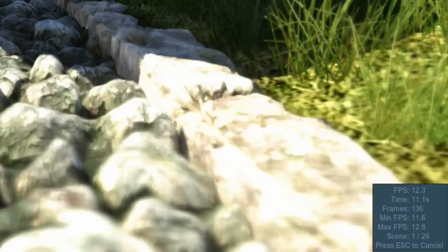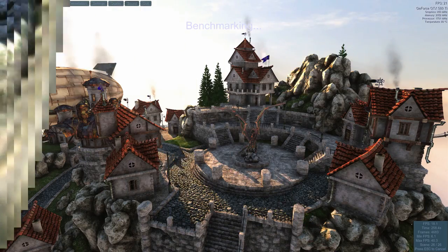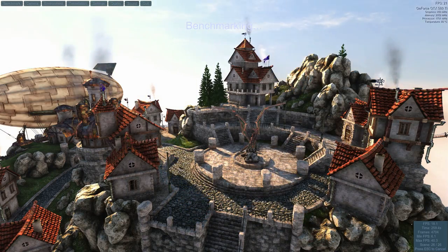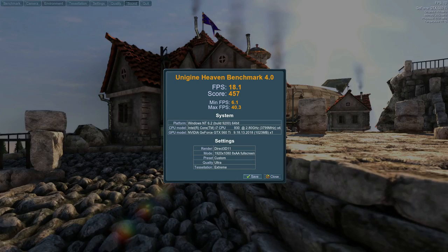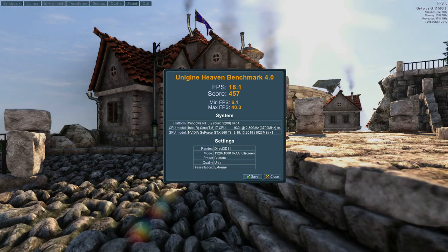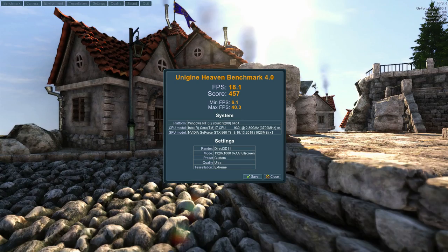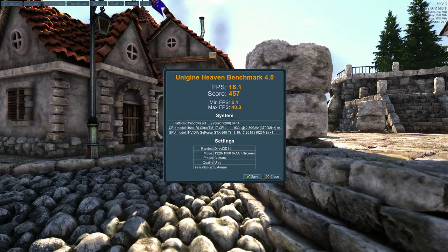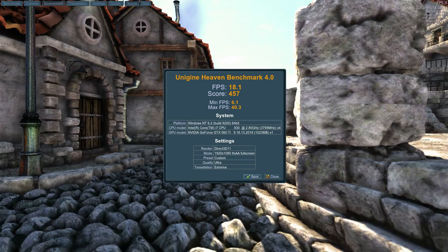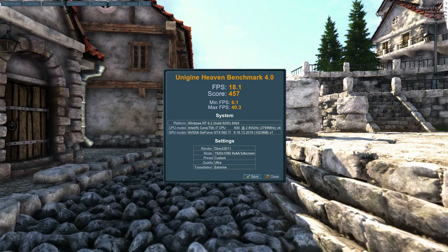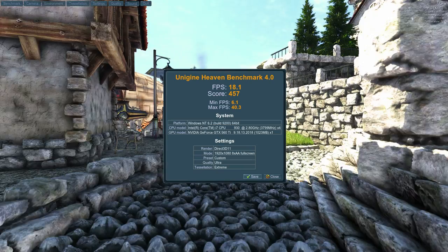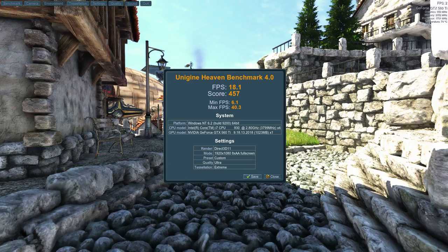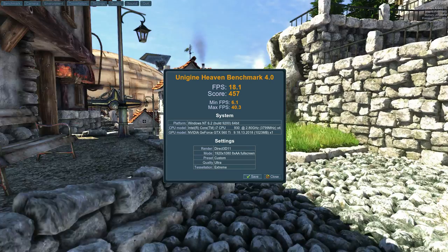After a few minutes, when the benchmark finishes going through all 26 scenes, you should see this window, which gives you a score. This is how Heaven measures performance. I usually like to write this down just so I can measure how much my overclock settings increase performance later on, which can come in handy.